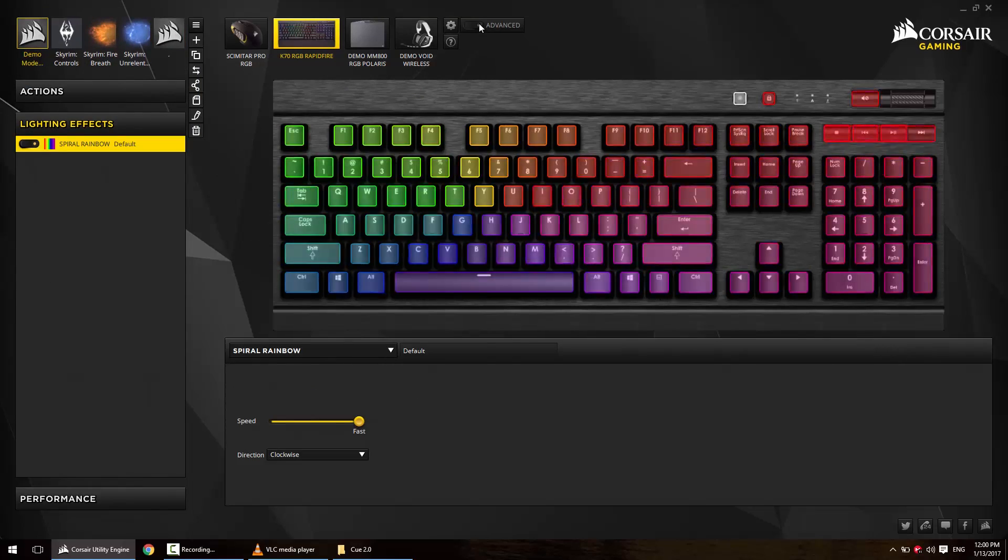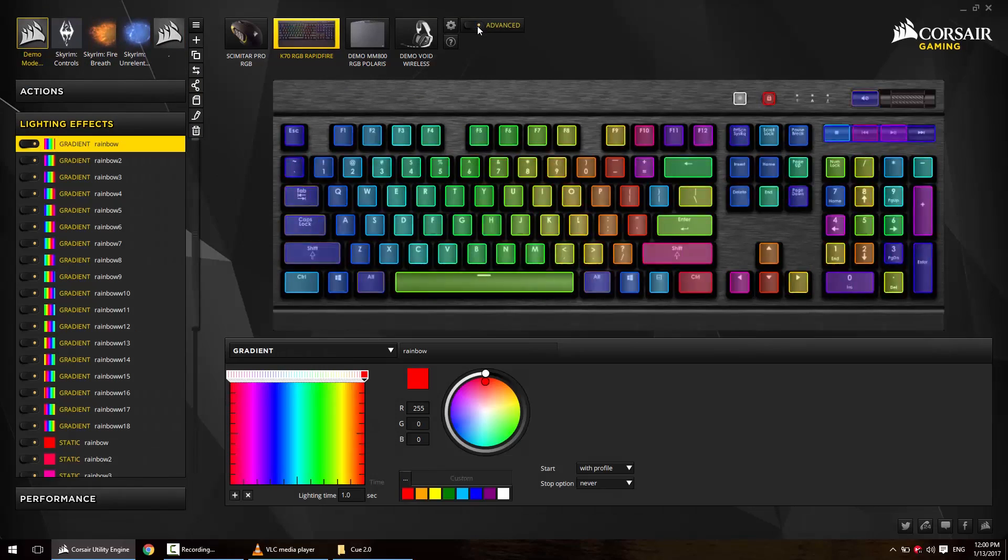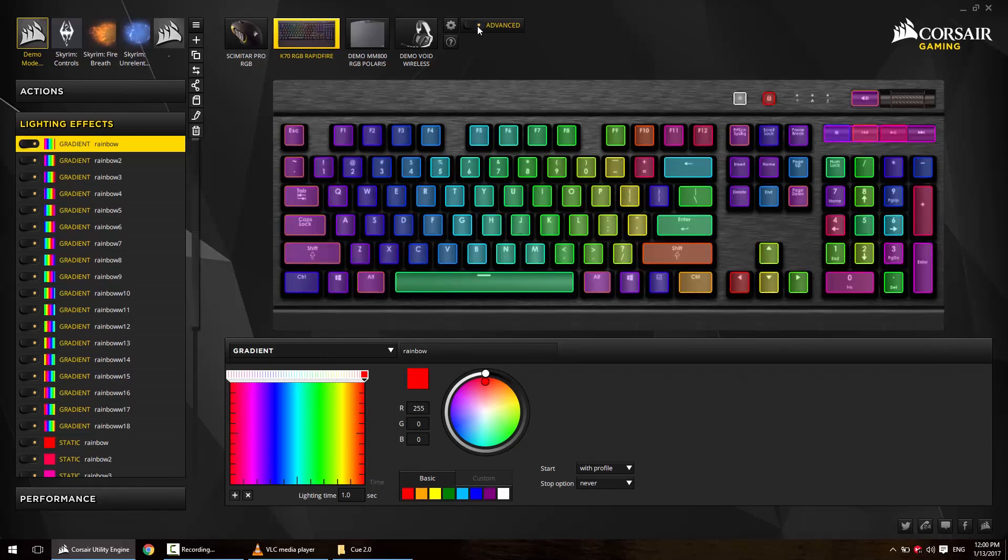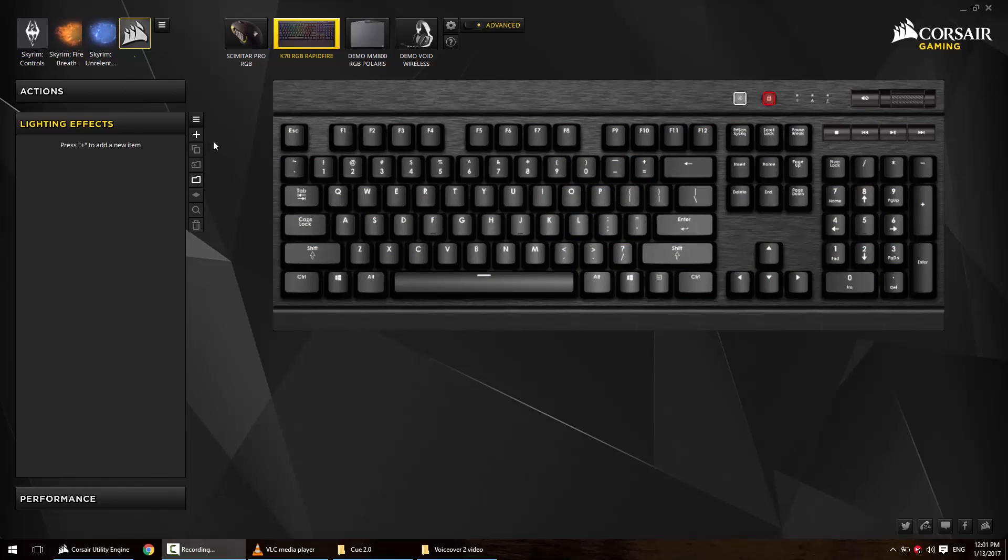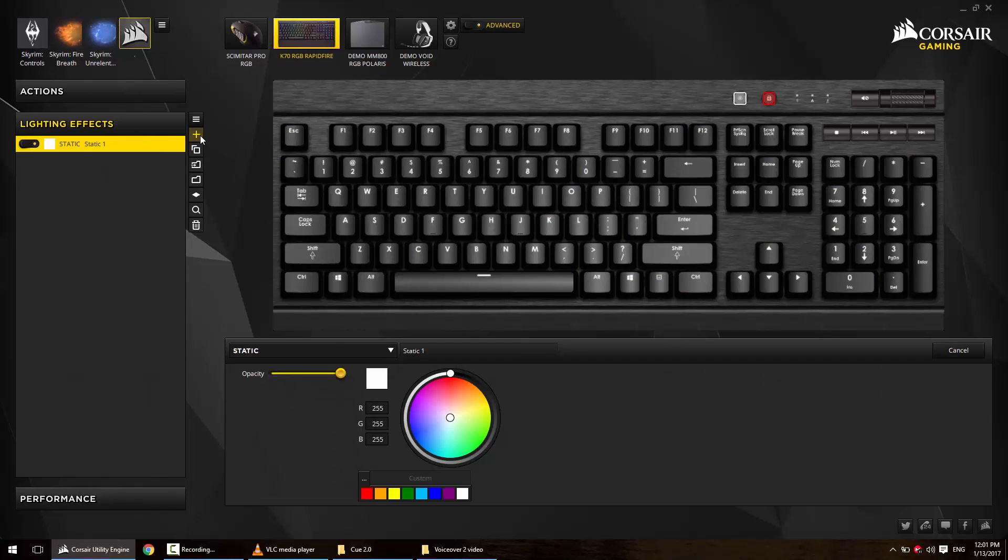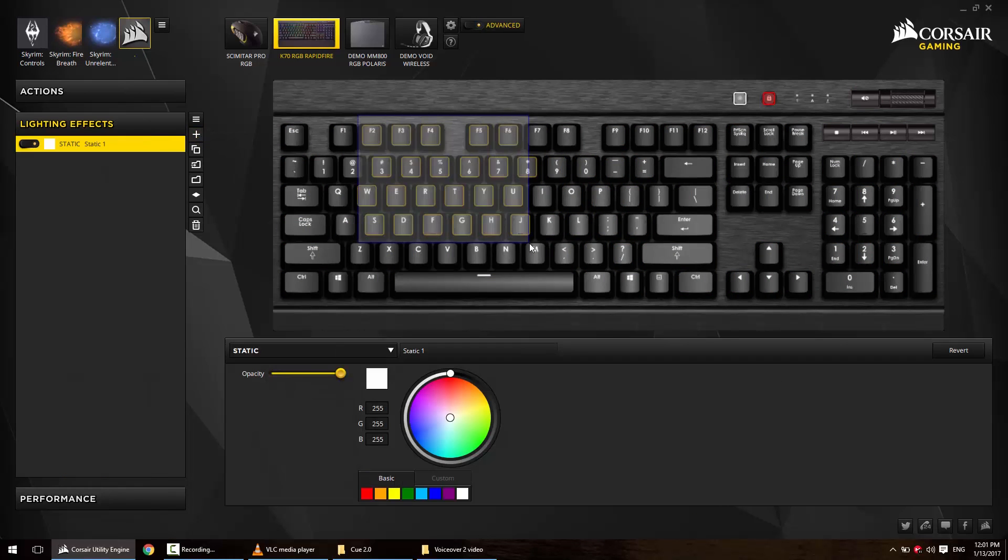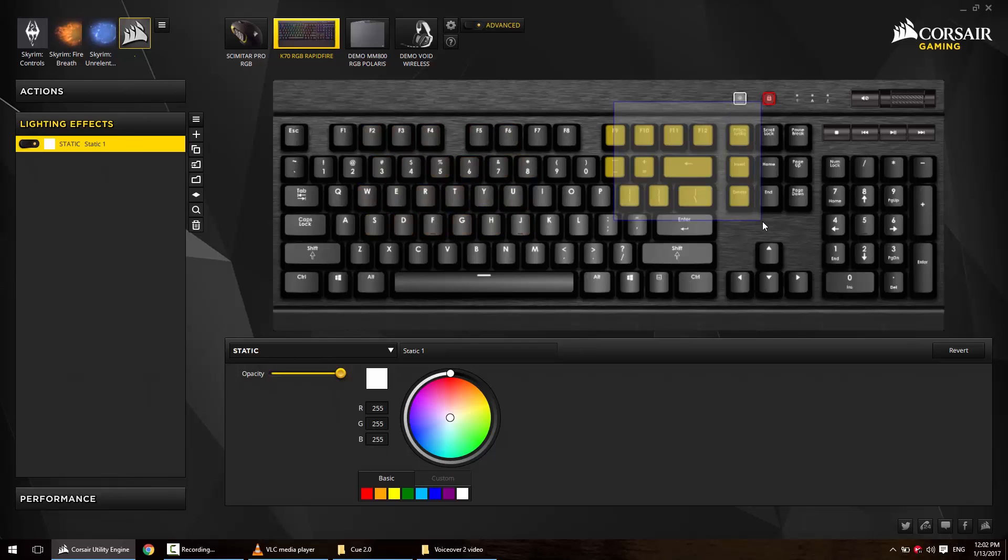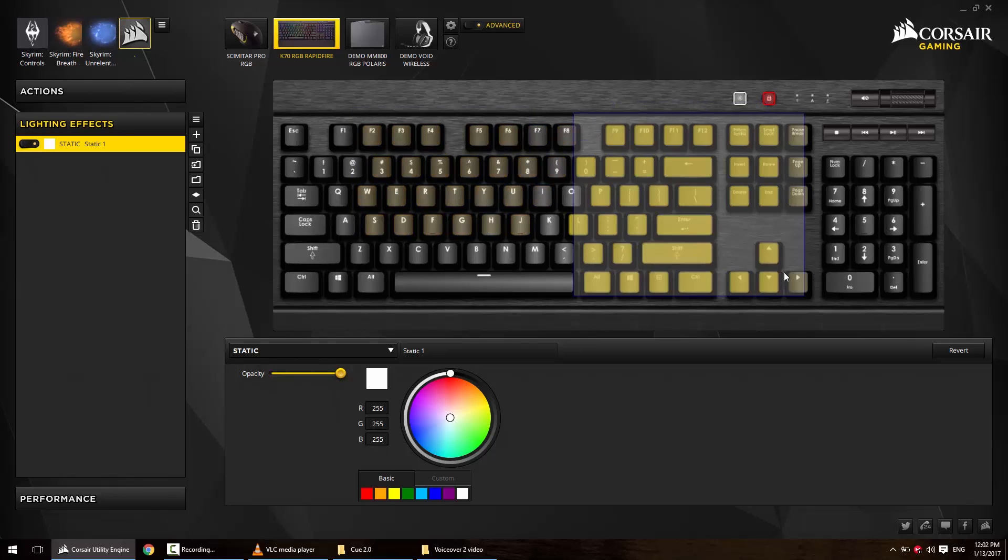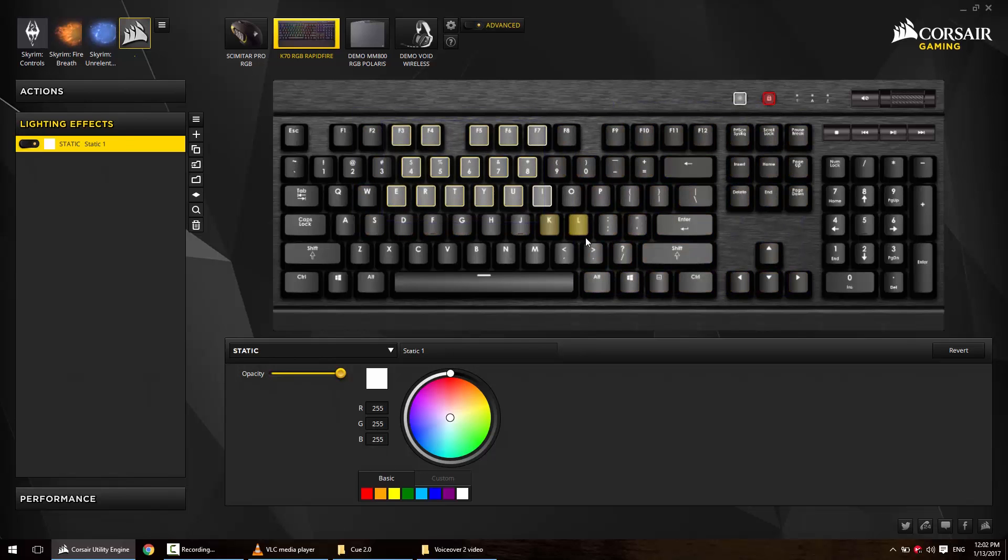Number two: why when I try to select more keys, the selection I previously made gets deselected? This is something so simple, but it somehow made it to number two on my list. Hold Ctrl when selecting keys so it doesn't deselect your previous selection.